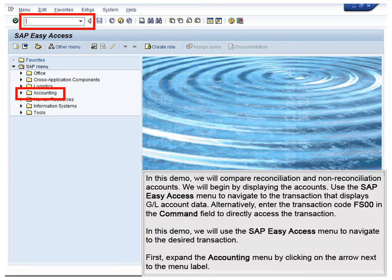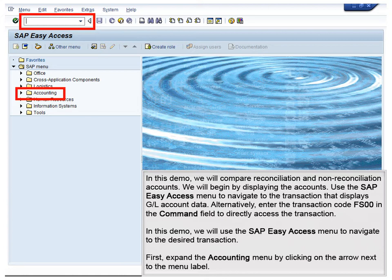Use the SAP Easy Access menu to navigate to the transaction that displays GL account data. Alternatively, enter the transaction code FS00 in the command field to directly access the transaction. In this demo, we will use the SAP Easy Access menu to navigate to the desired transaction.